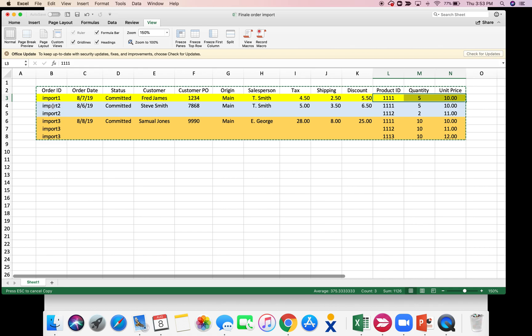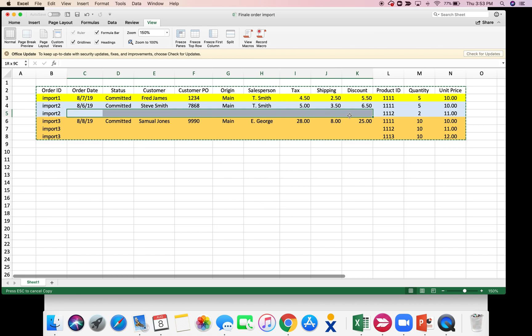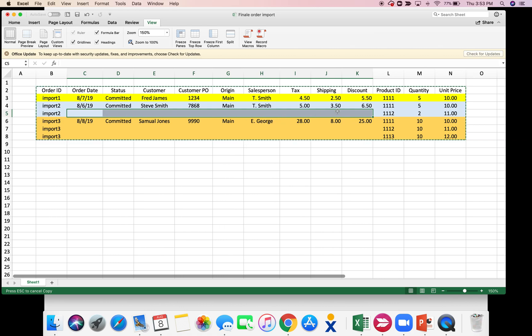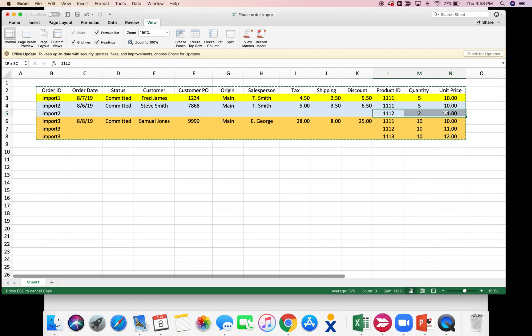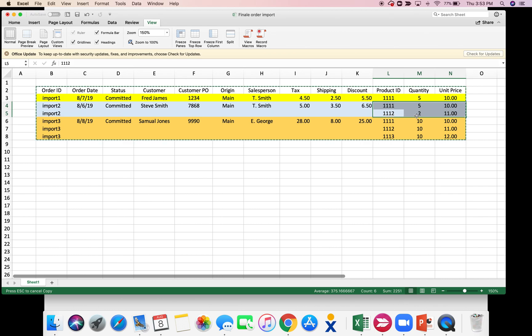In the second order, it's exactly the same except you see all this is blank. That's because you only need to put the order summary information in once. For this order we have basically two line items: one one one five units, one one two for two units.